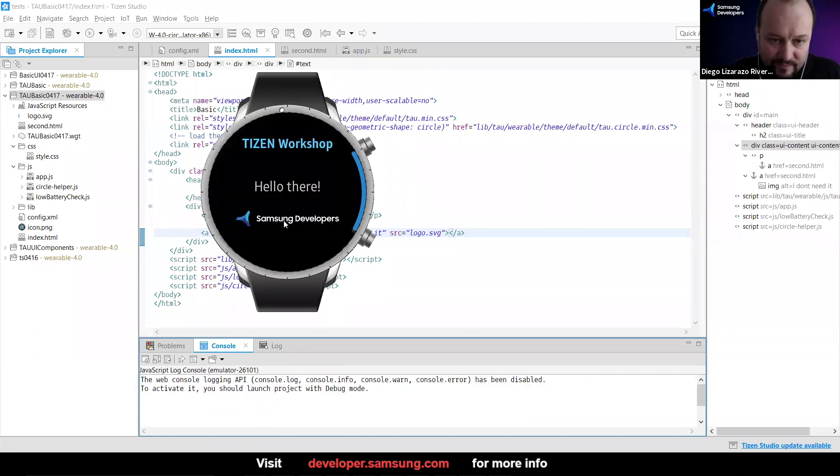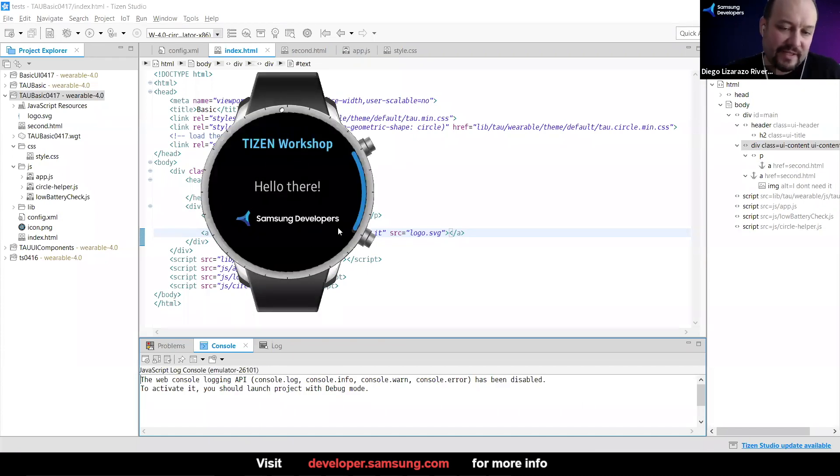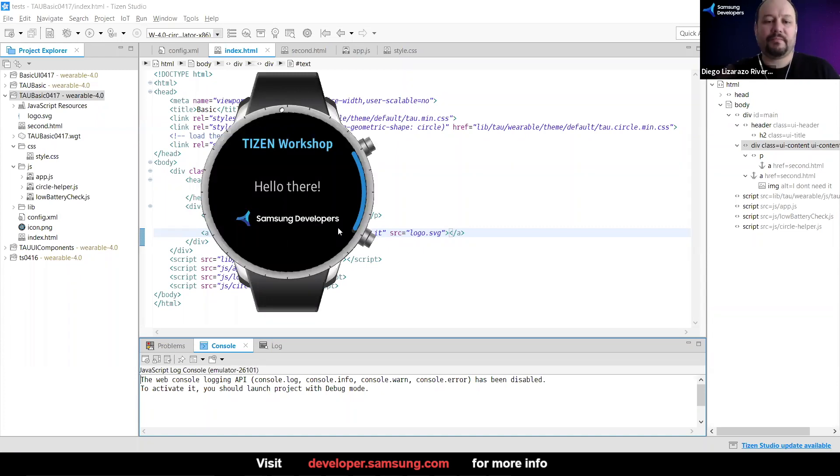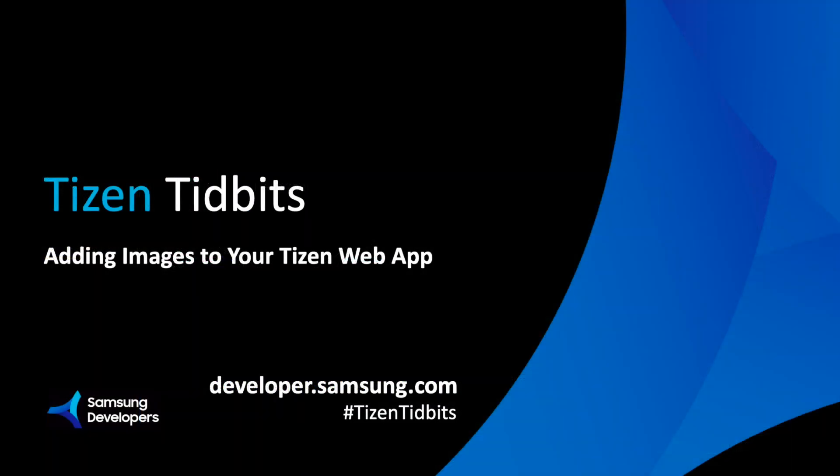So if I just tap here, it takes us there. Obviously, I'm kind of cheating because I'm sending you to the second HTML, but you guys get the idea. So this one is pretty cool.